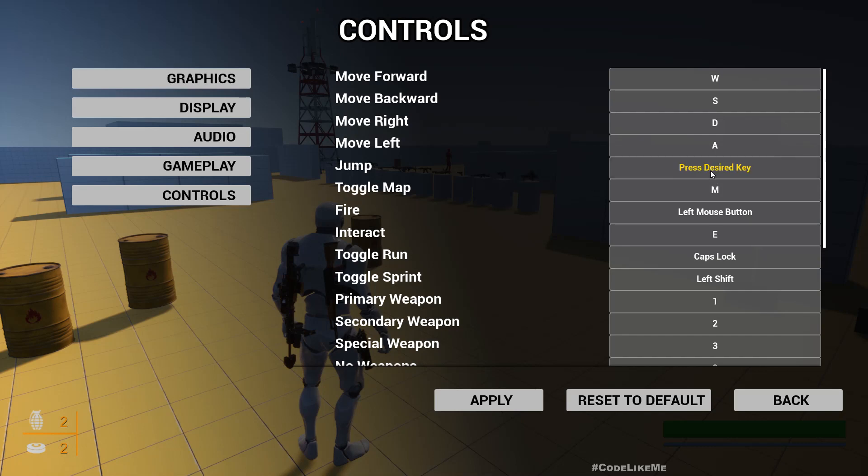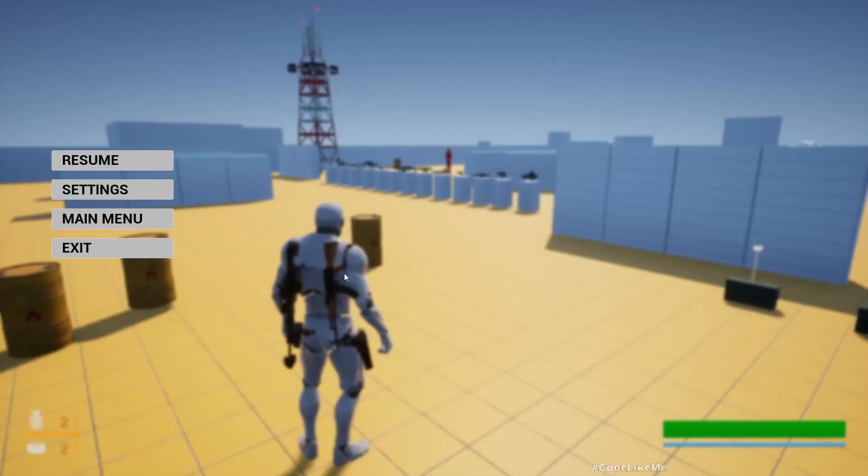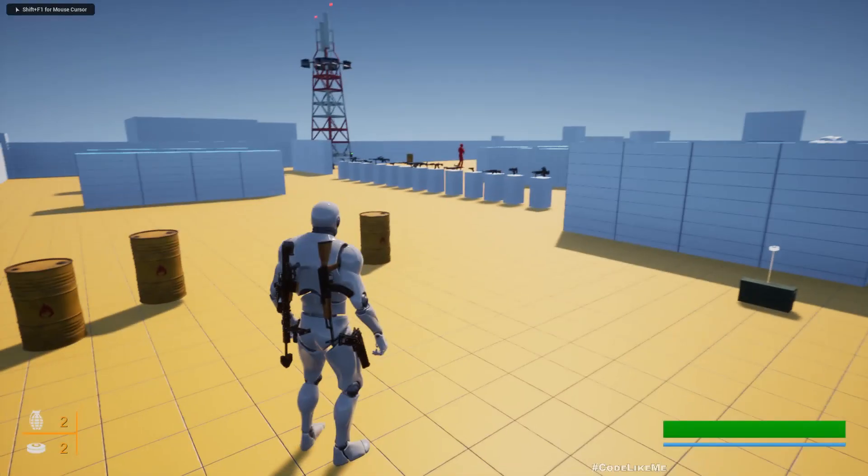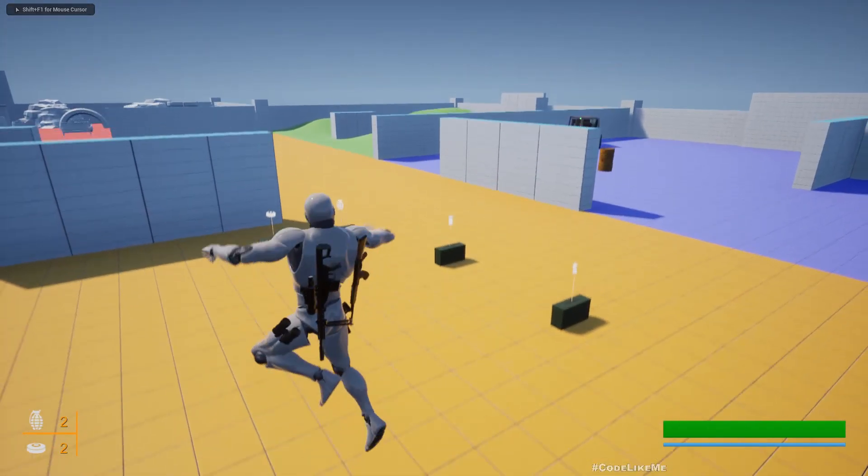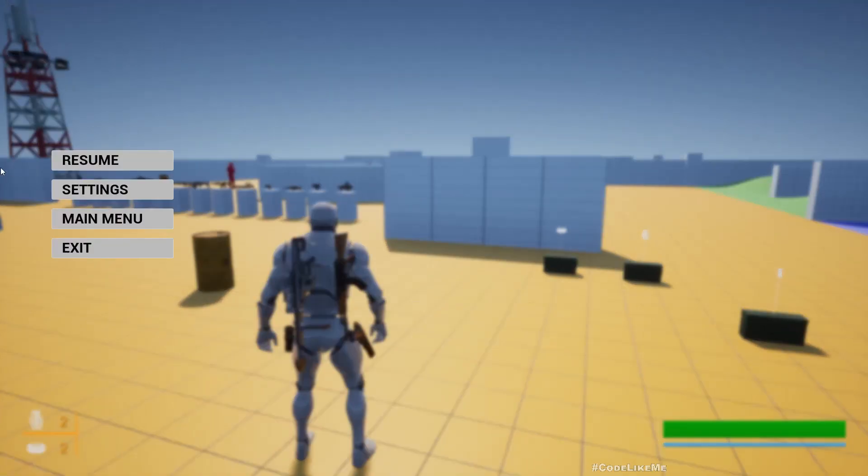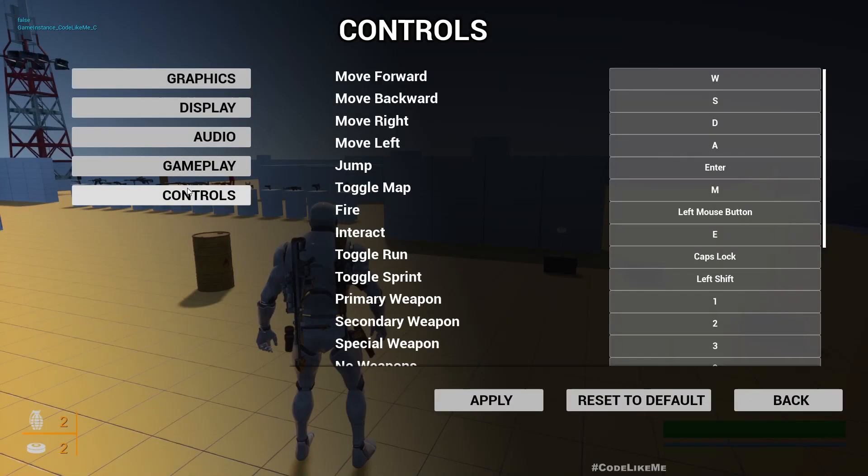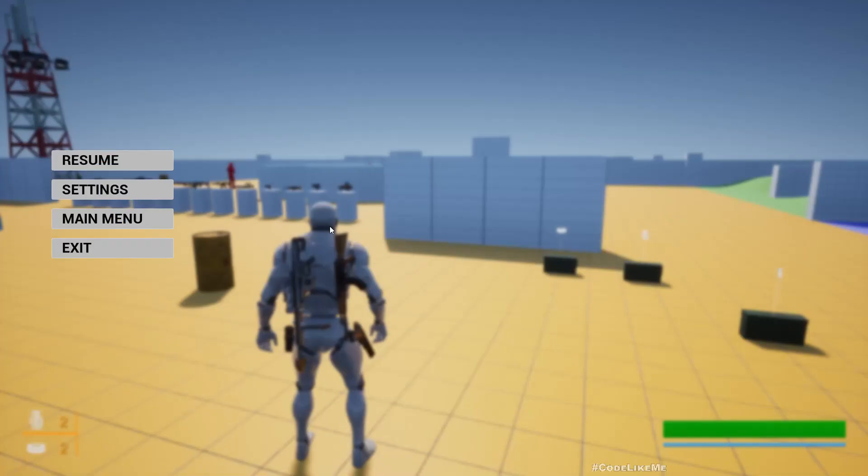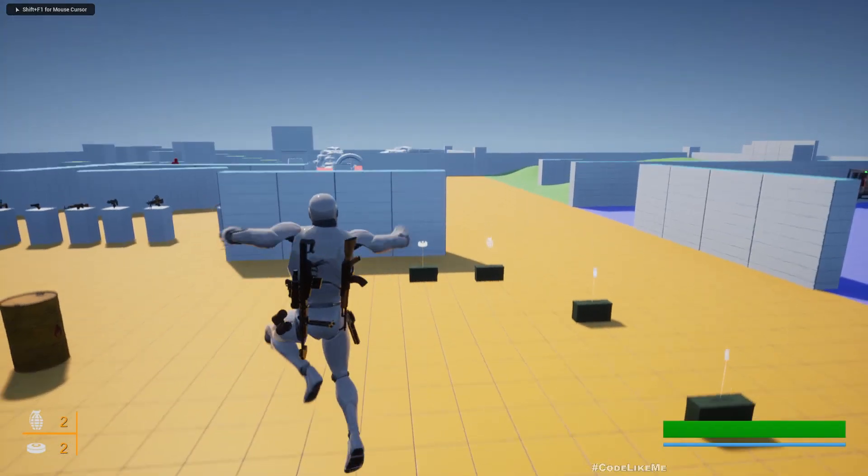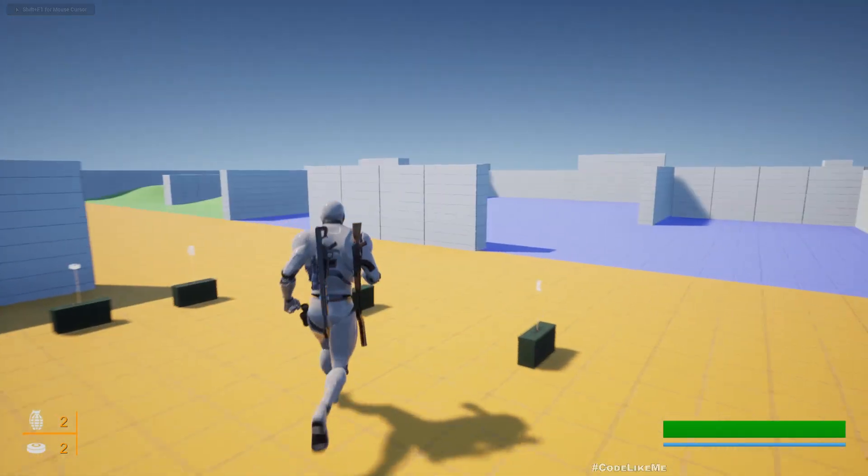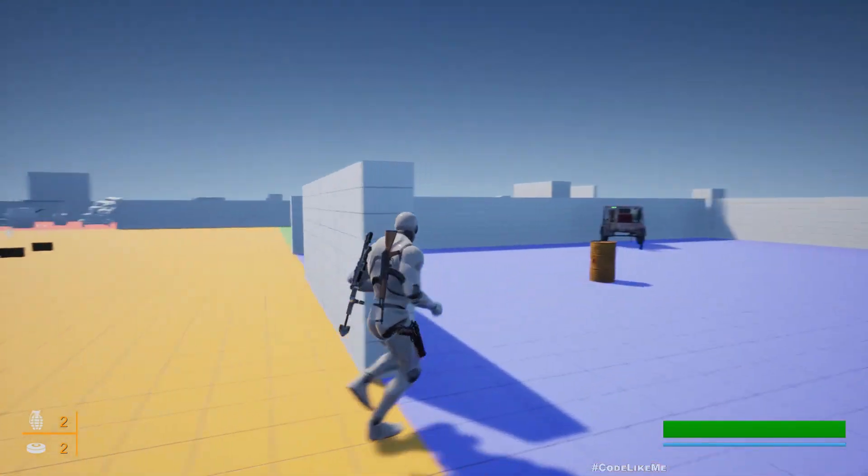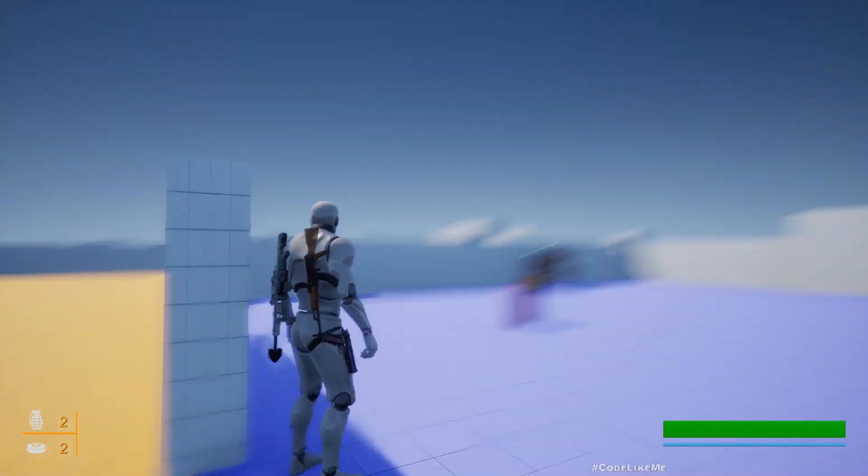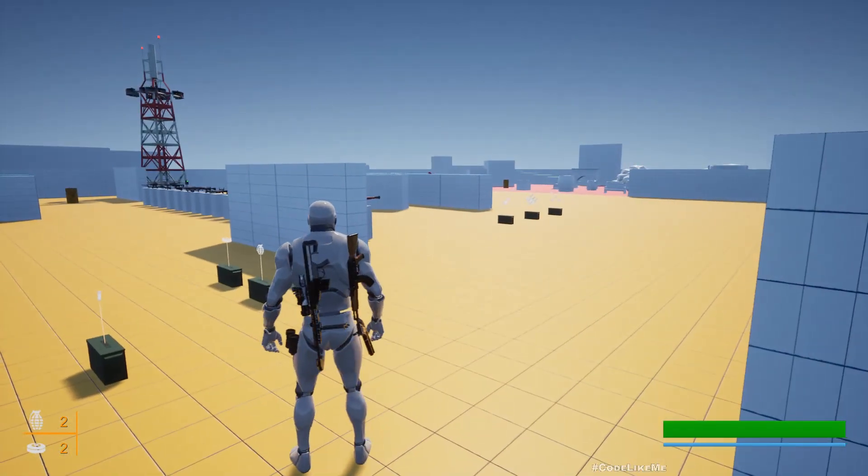We're also going to fix the remapping today. For example, if I want to use Enter for jumping rather than Space, let me apply. Now it's working - last time it was not working. So if I go back and reset, now it's working with Space.